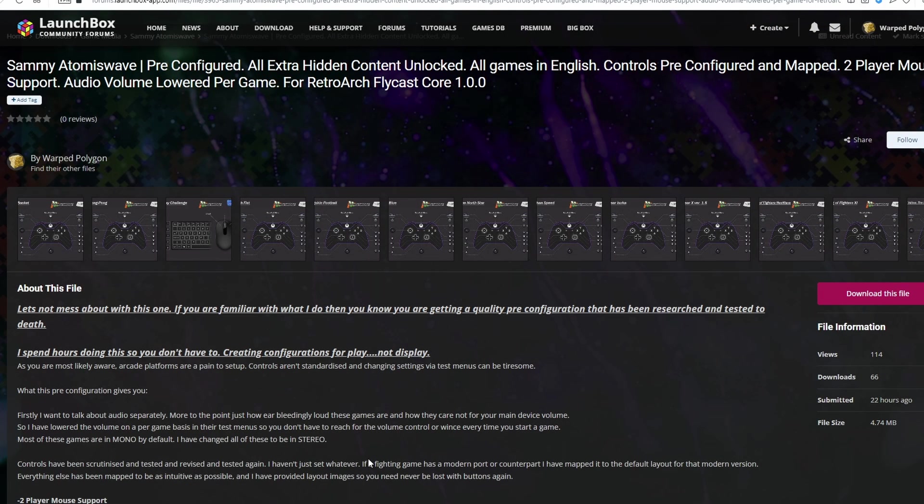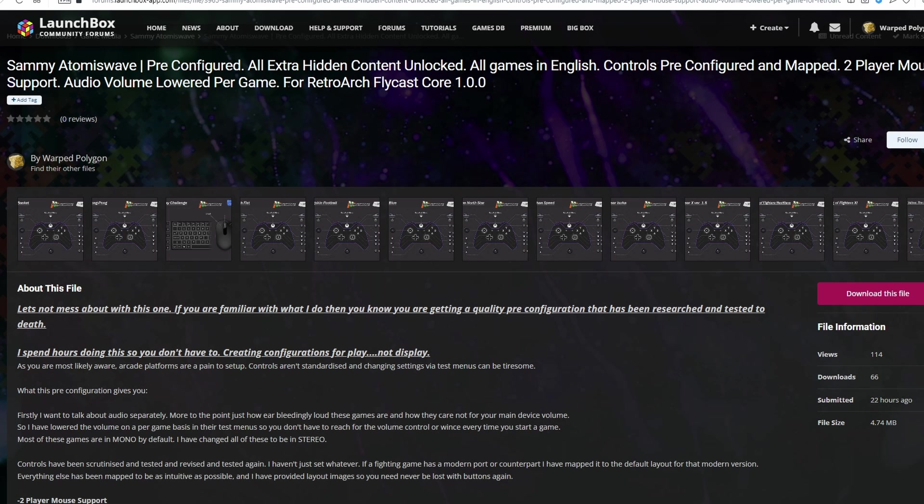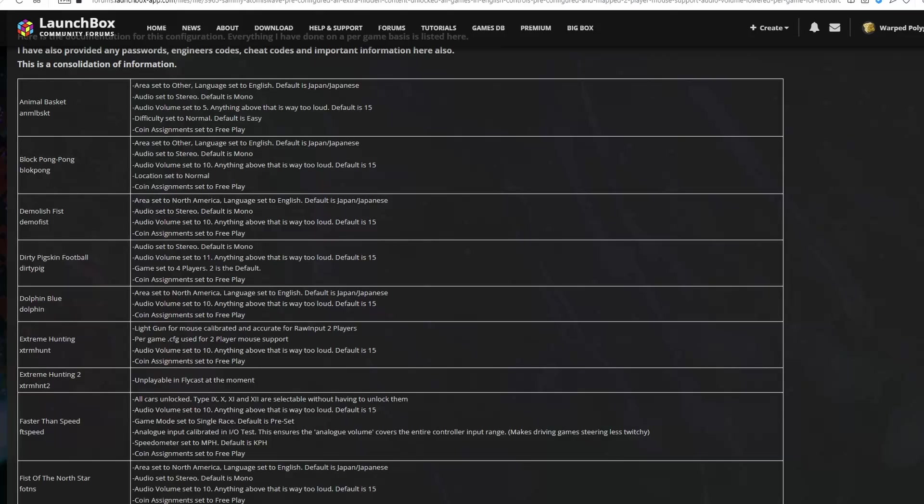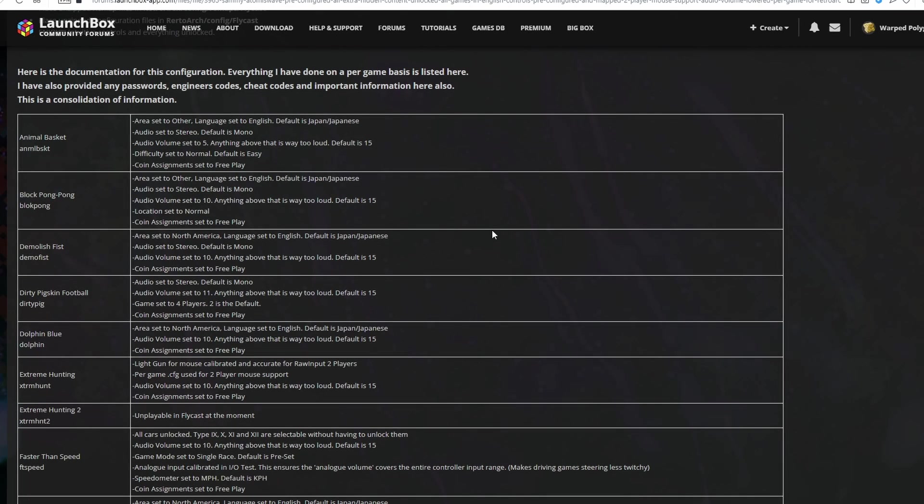That's how to get Sammy Atomiswave set up with RetroArch and LaunchBox. Now if you bring yourself back over to the LaunchBox forum page here, and you scroll towards the bottom of the page, you can see exactly what I've done on a per game basis.